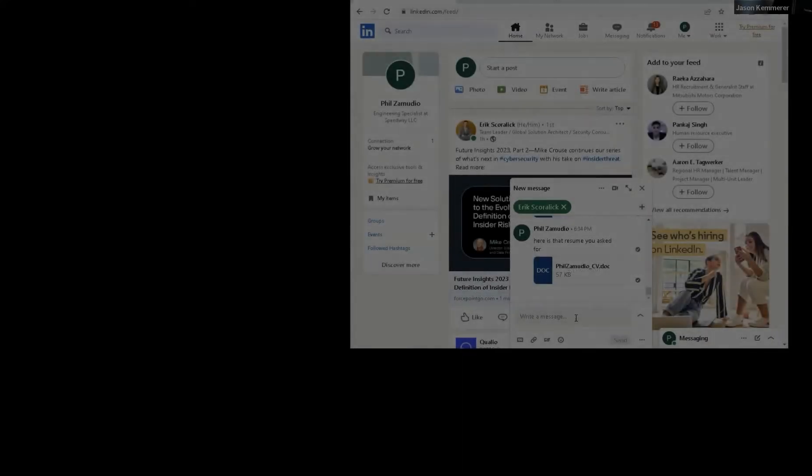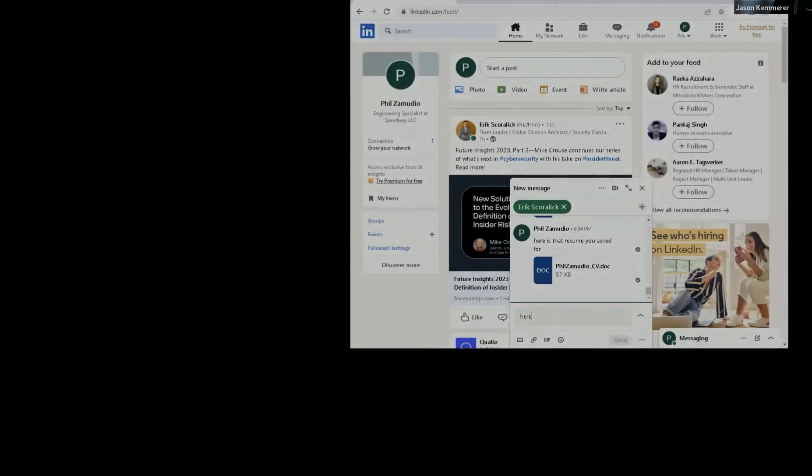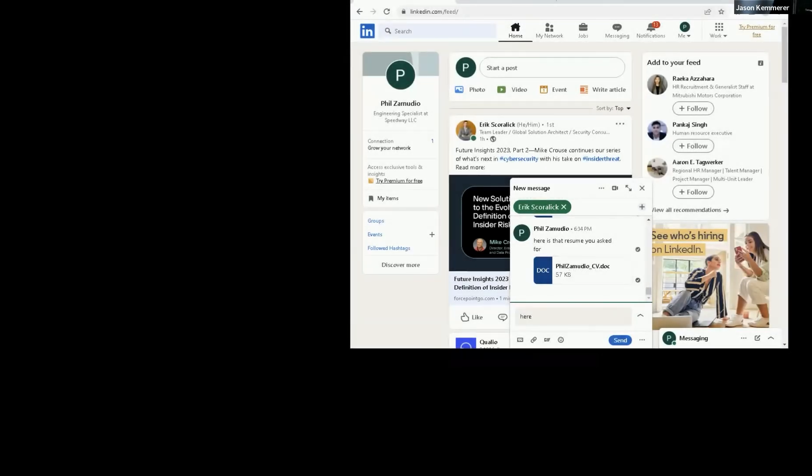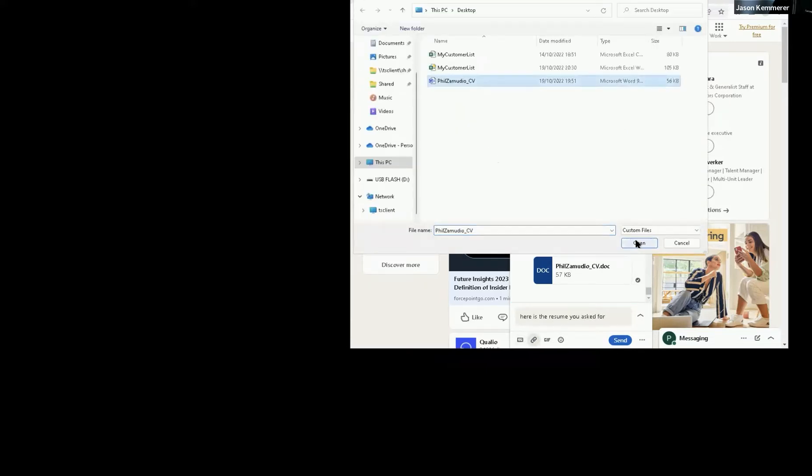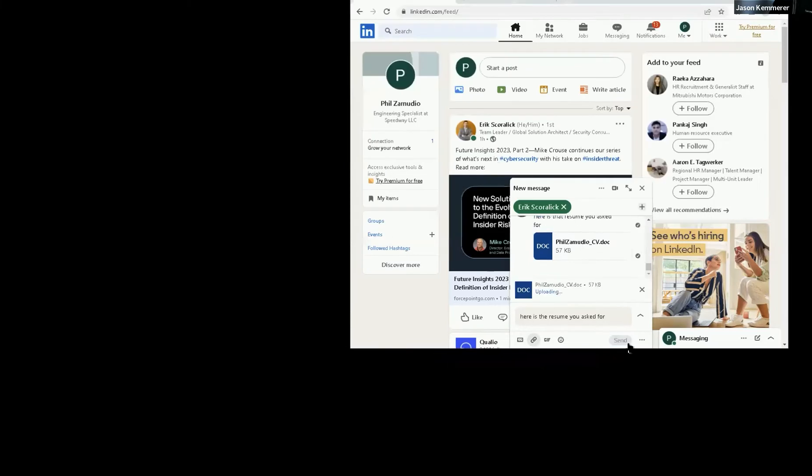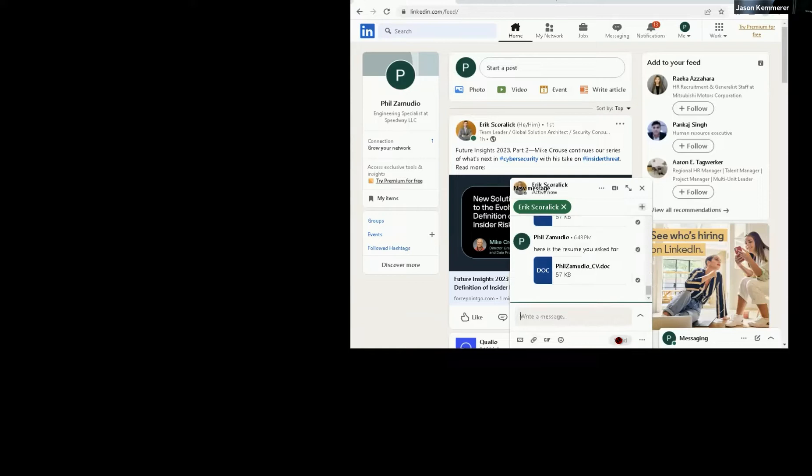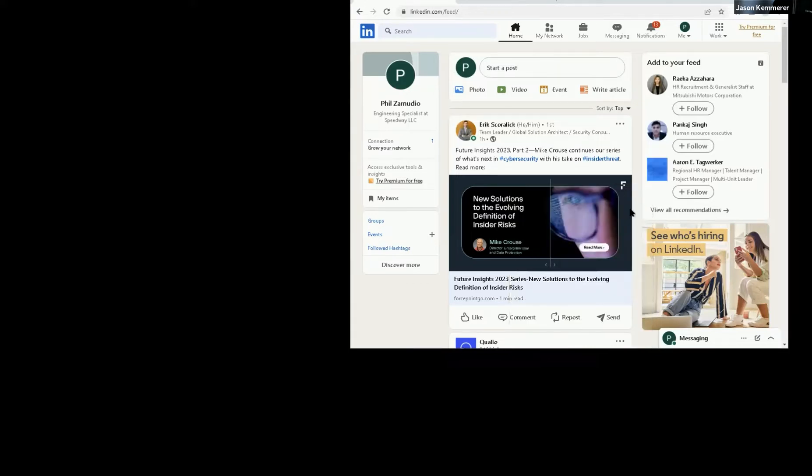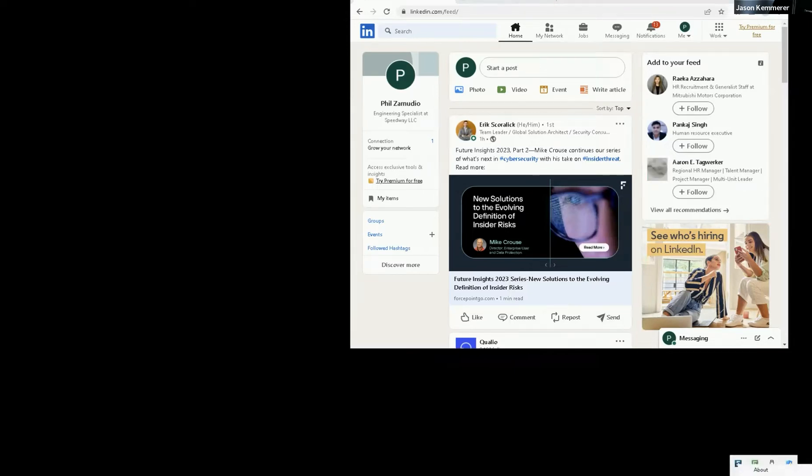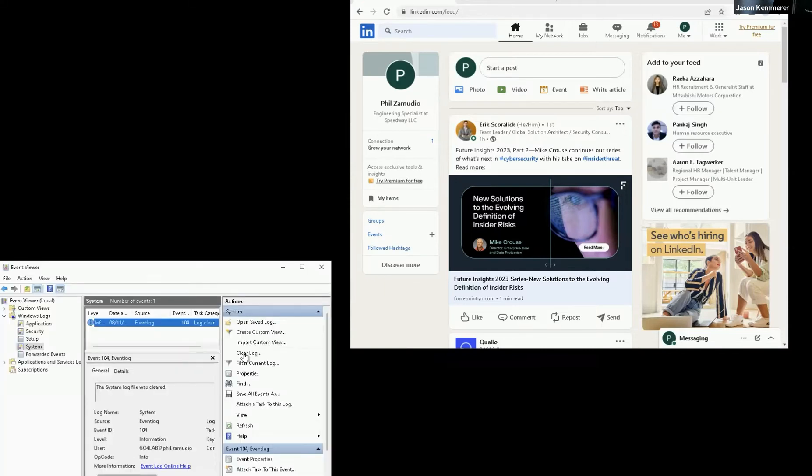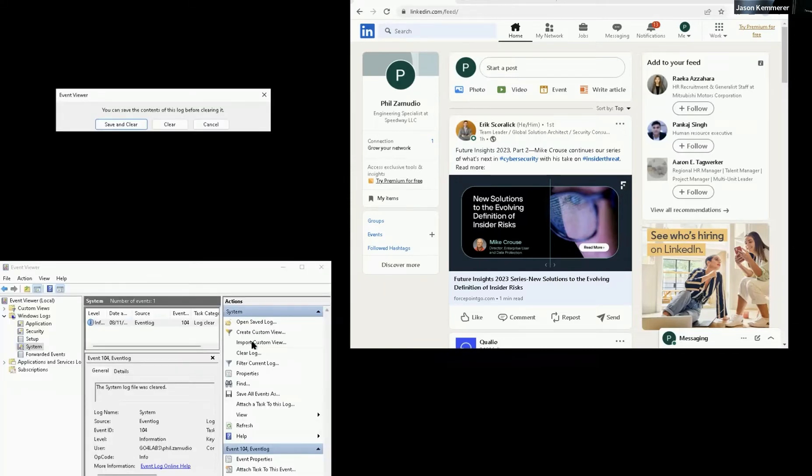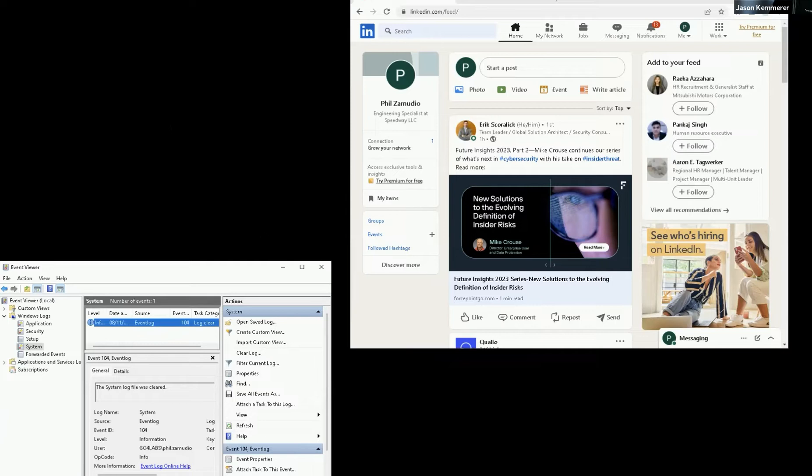So today, Phil is going to begin that use case by talking to that competitive recruiter. Here is the resume you asked for. Go ahead and attach that resume. And as he plots his escape, we can go ahead and start bypassing some security controls. And we'll begin by disabling our proxy to avoid inspection, as well as clearing some system event logs. And that's just the beginning.